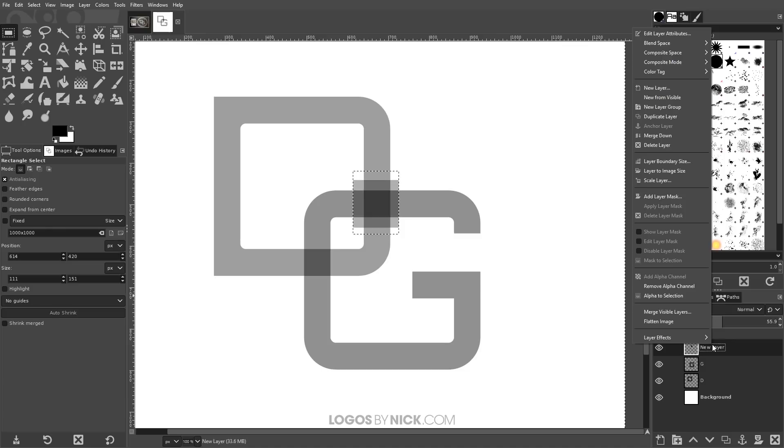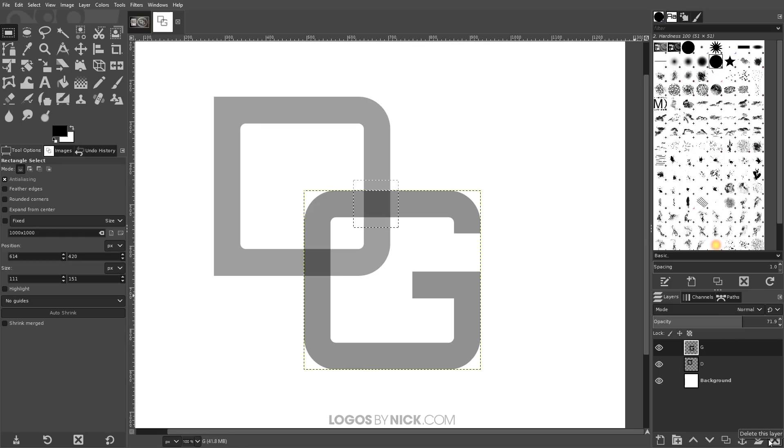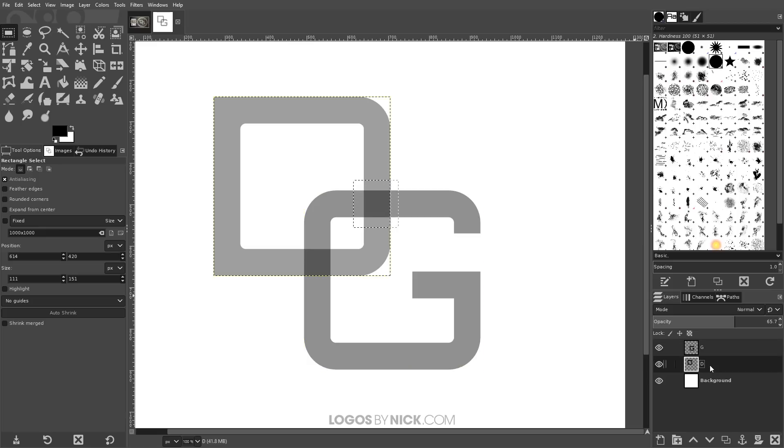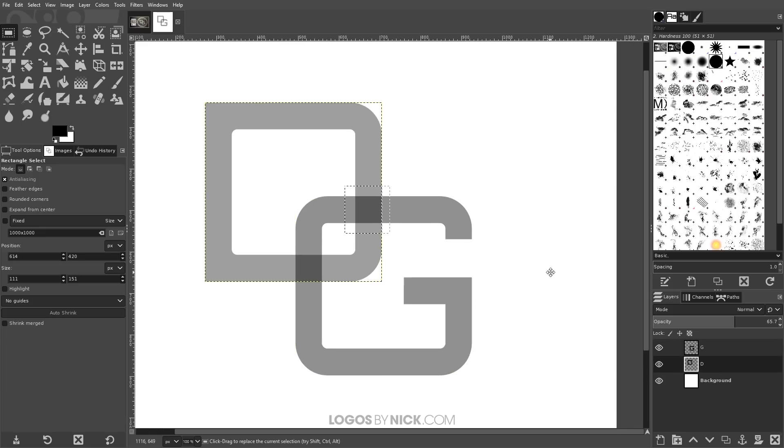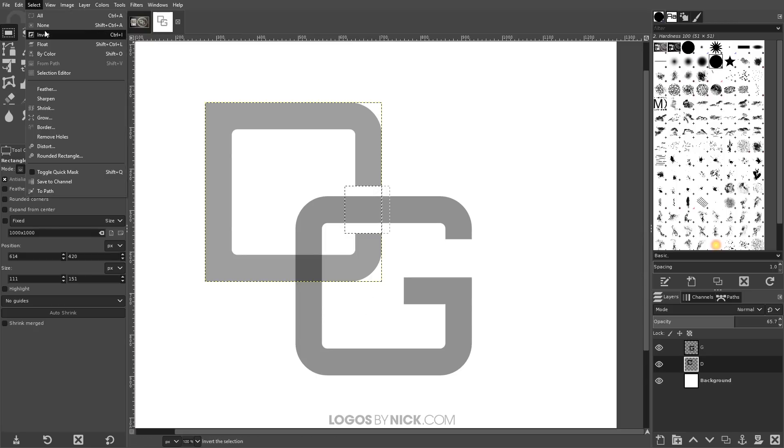And now what I want to do is with this new layer, I want to right click that and go to alpha to selection. And now I can delete that layer by clicking this little X icon right here. Now I'll go and activate the layer where the letter D is. And I'll just press delete on the keyboard. And it's going to delete that segment from the letter D there. So now we can go to select, none.